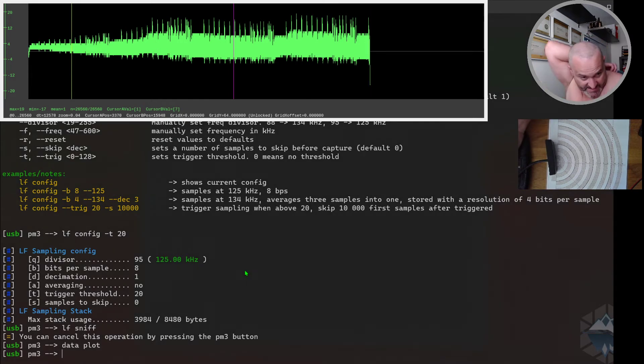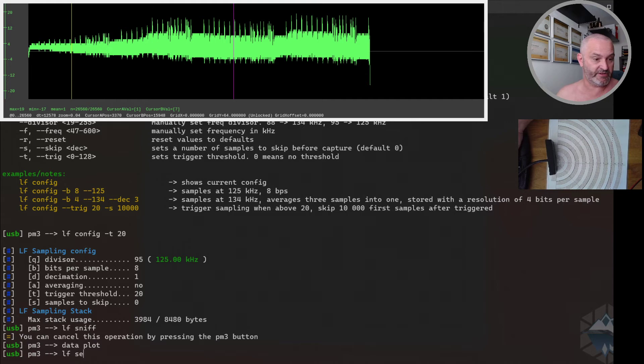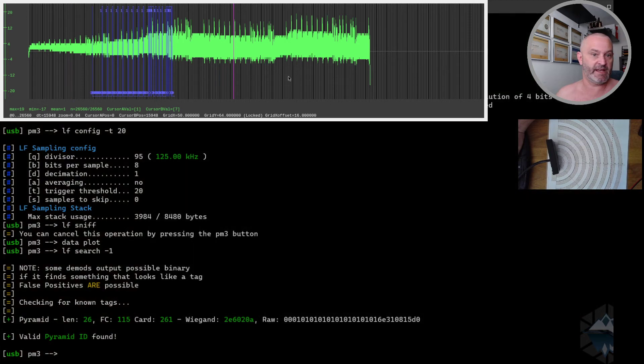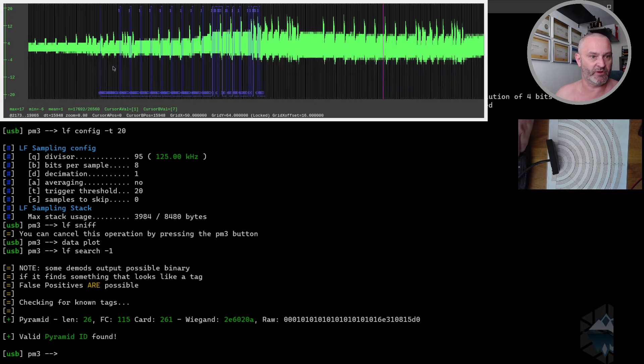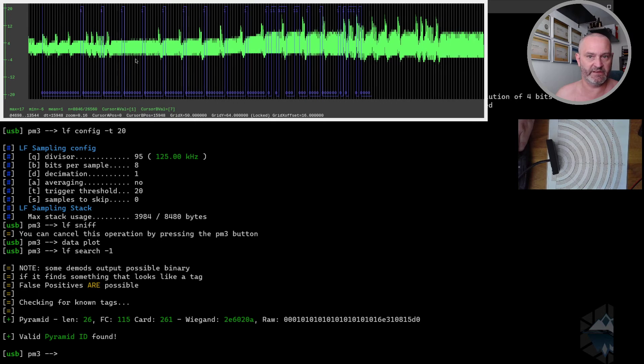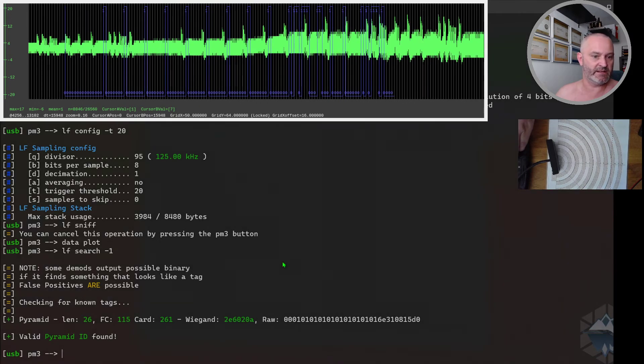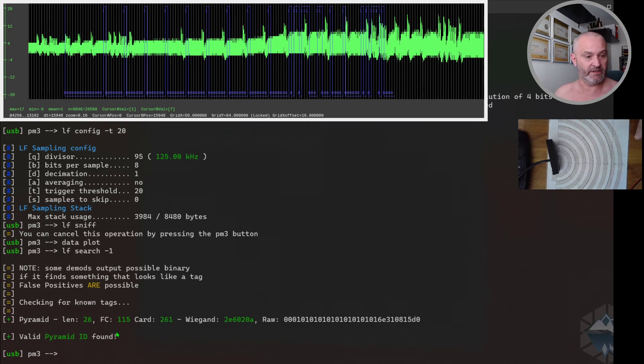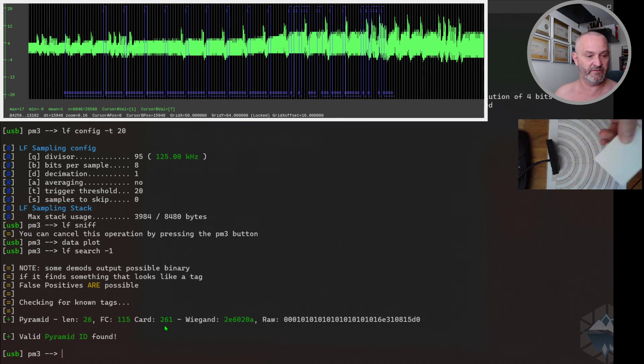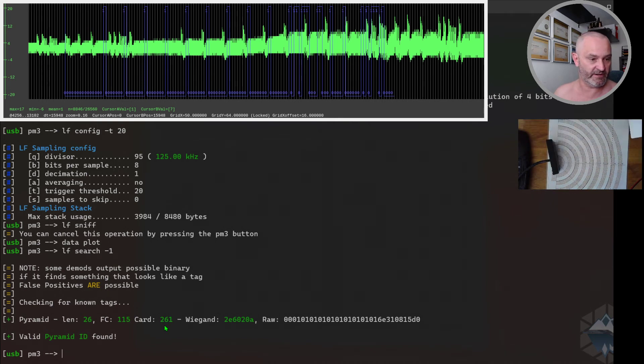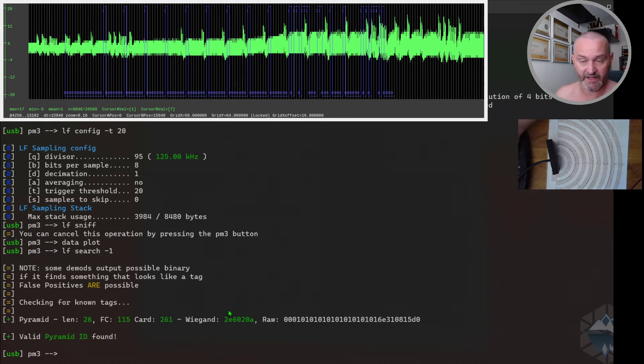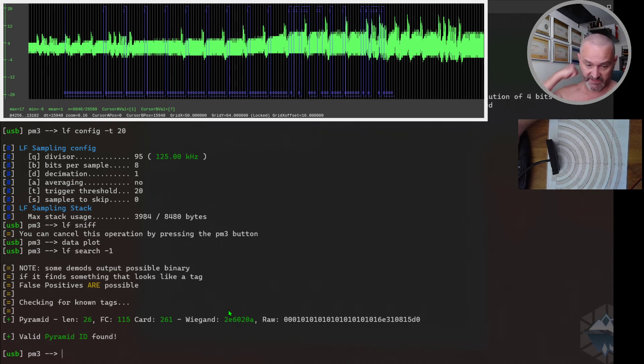We can tell... yeah, let's do that now. Then I can either do LF search as suggested with minus 1, and it finds and demodulates a tag in here. You can see it in the plot window when we zoom in where it finds the bit data patterns and how it lands up to this tag. You see the card number is 261, which matches what's printed on it, and the facility code is 115.